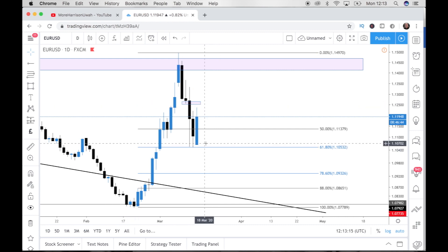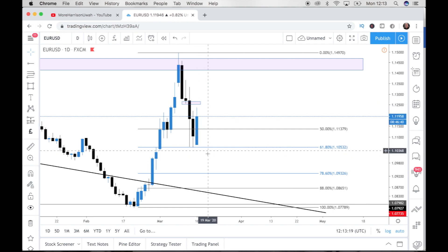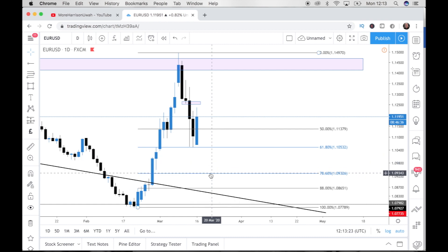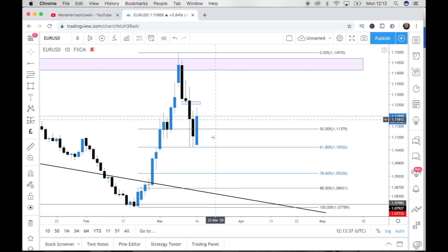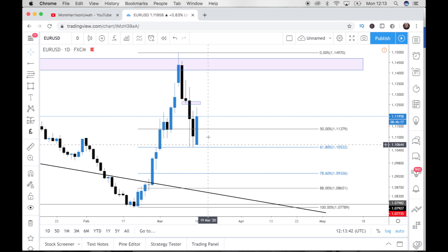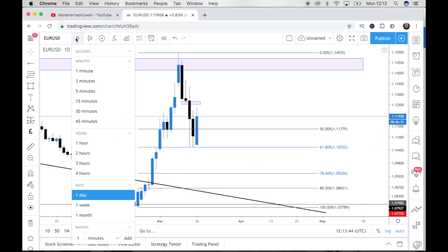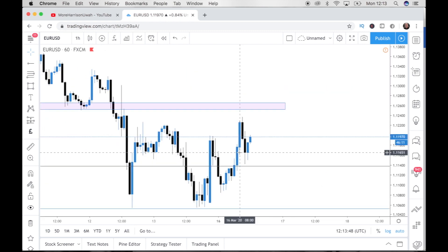Sometimes price likes to play around and might drop down a little bit before coming back up. Sometimes it stops you out. If it stops you out at the 61, wait for price to probably get down to the 78.6. You're in at a much better price anyway. This tool is absolutely powerful. And not only that — this is the daily time frame, but you can use this tool on any single time frame whatsoever.